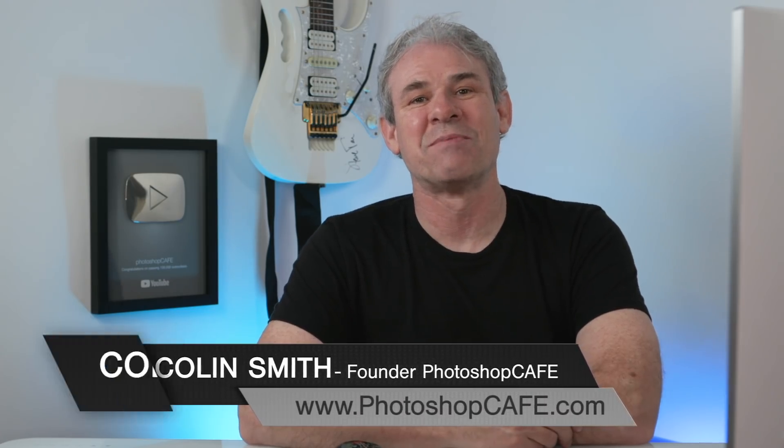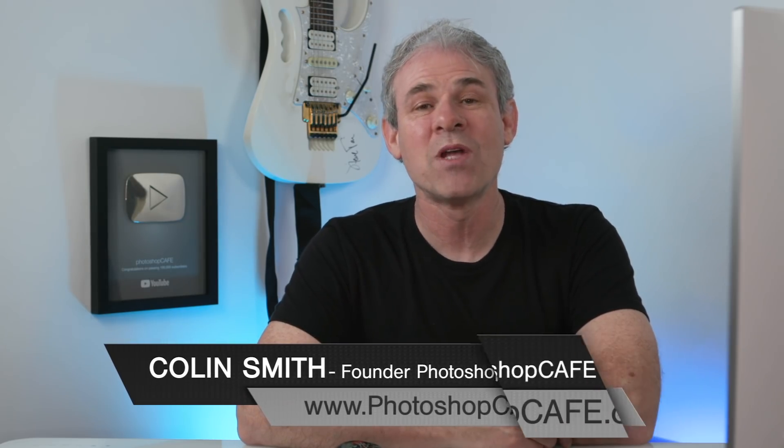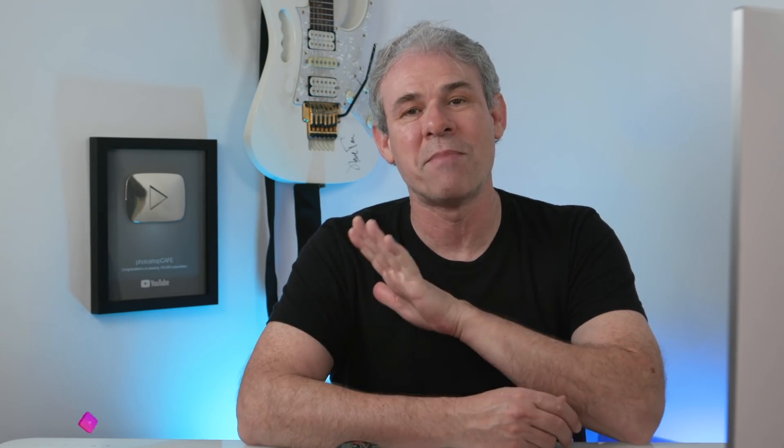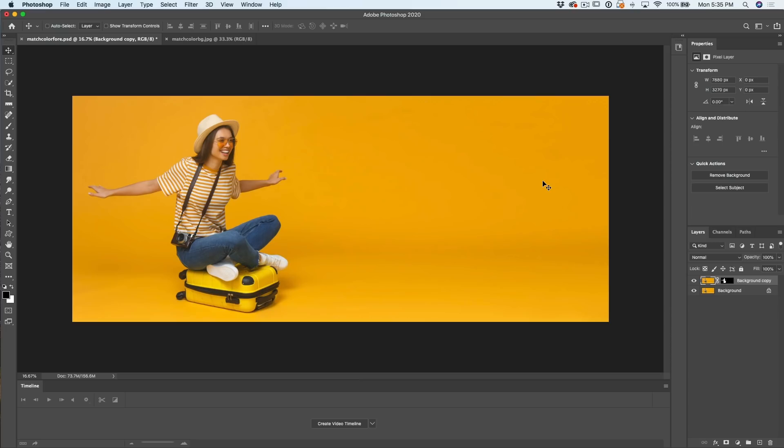Hey, Cafe Crew, it's Colin Smith here from PhotoshopCafe.com. Welcome to this week's episode where I'm going to show you how to match the color of a cutout to match that background. It's a little bit unusual right now recording one of these in the studio because I'm so used to doing these live streams now. So every Thursday at 1 p.m. PDT, I'm doing a live stream so we can all get together during this pandemic time. If you're watching this right now, tune in on Thursday. All right, let's get started with this tutorial.